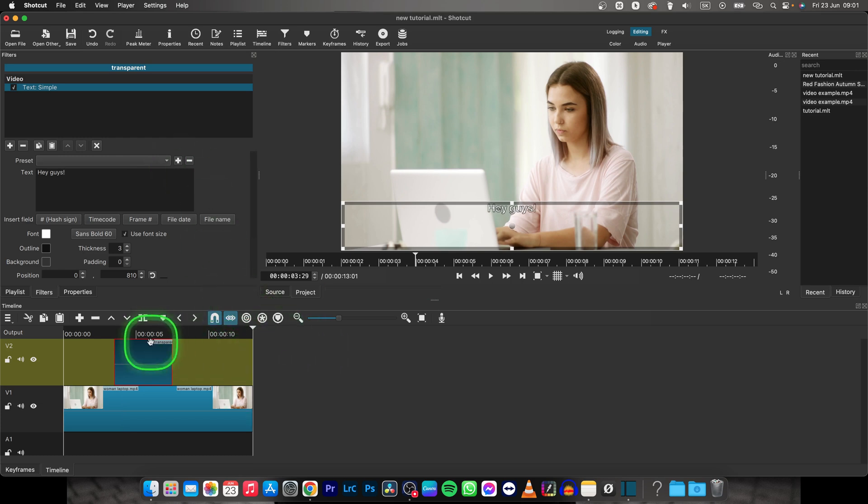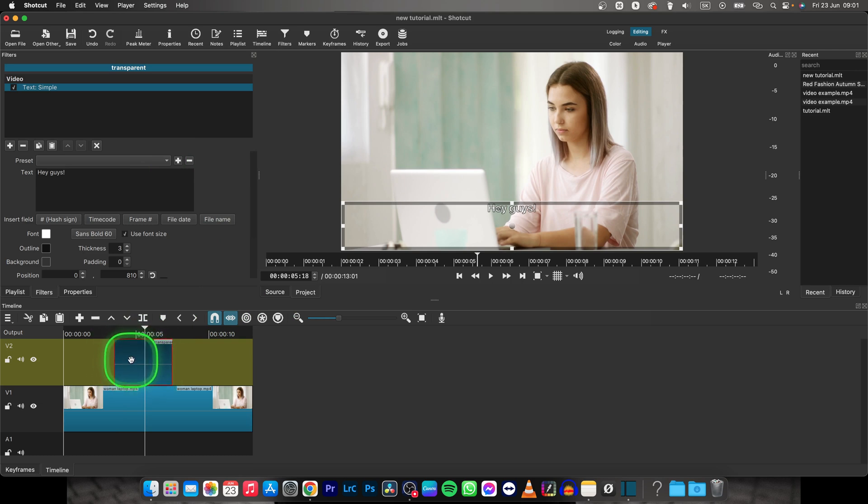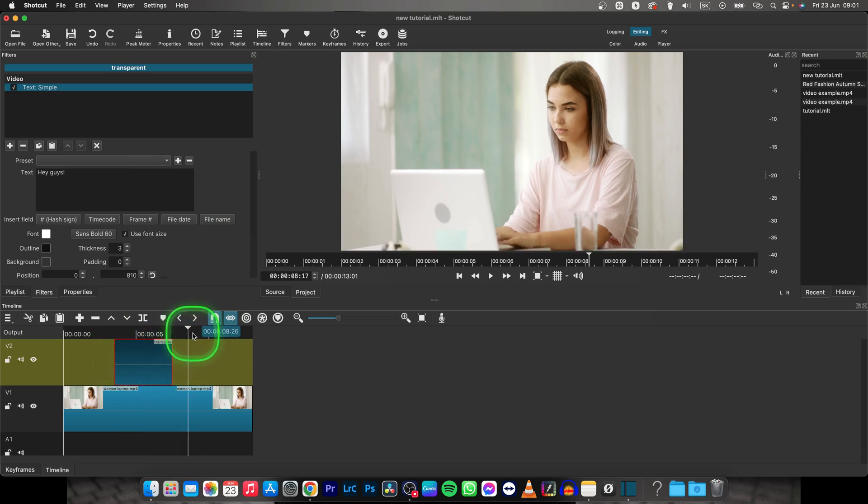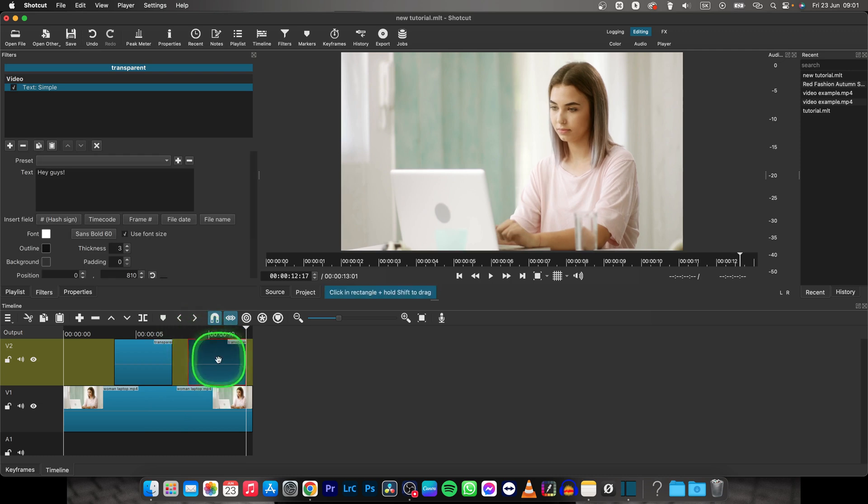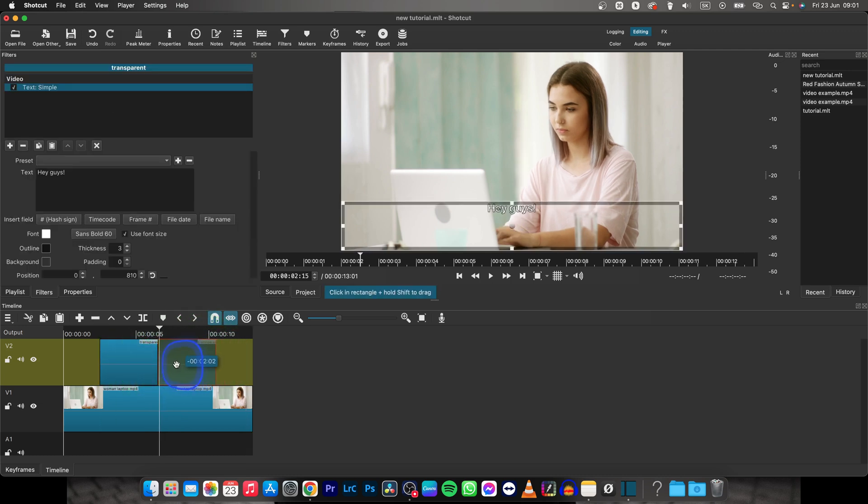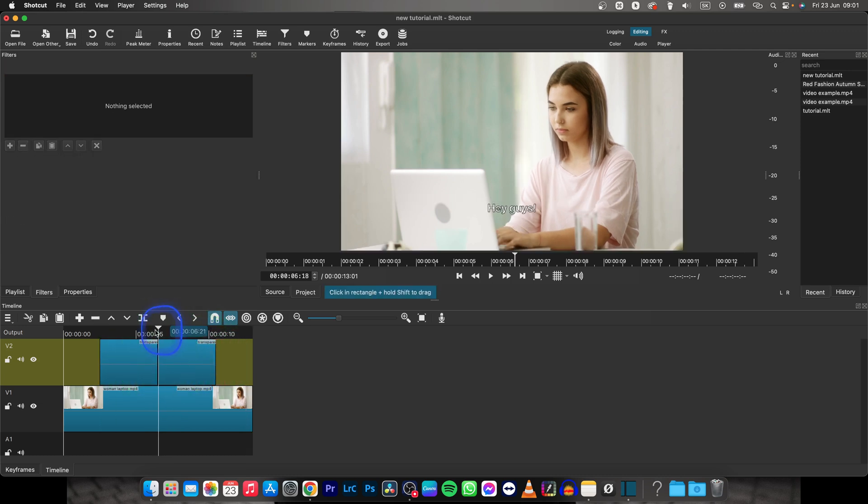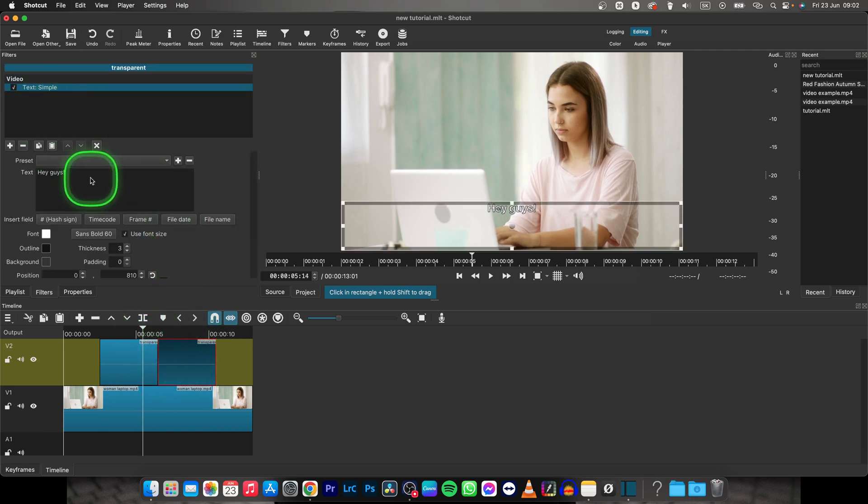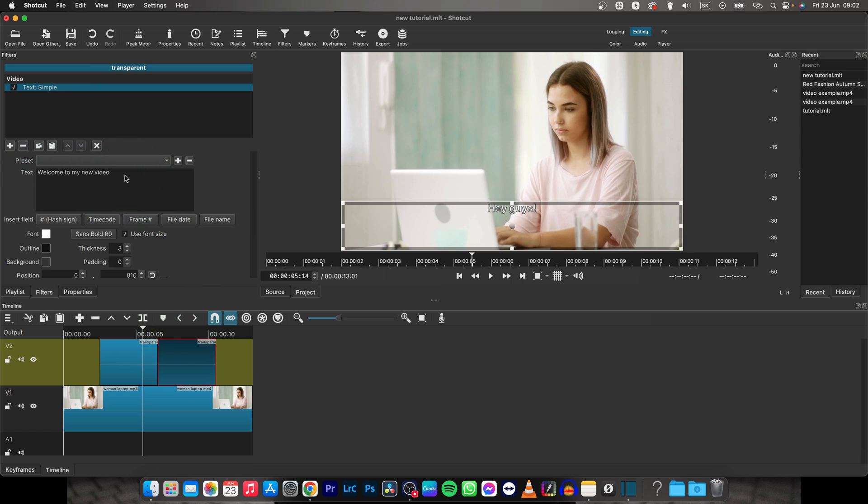And then when you want to create another subtitle just basically select this one. Click command C and command V or ctrl C, ctrl V if you are on Windows. Then put them where you want them to be. Click on the second one and change this text to let's say welcome to my new video.